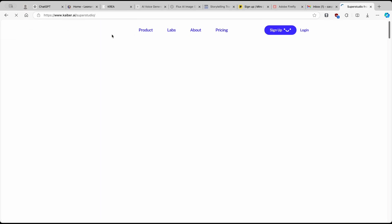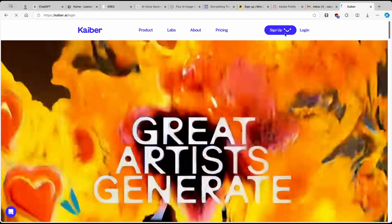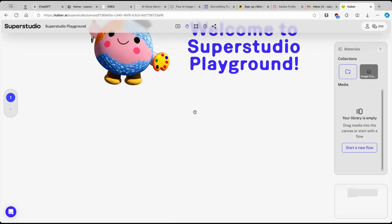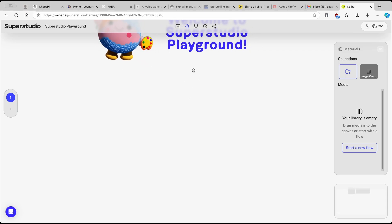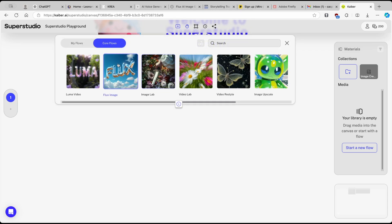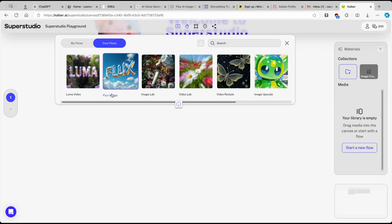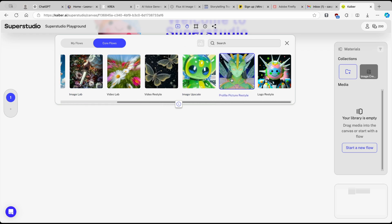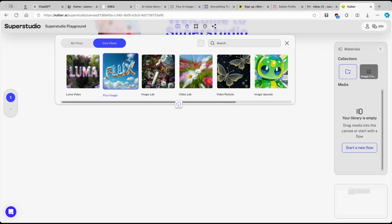Kaiber AI works as a canvas — basically a playground rather than a traditional UI. Click on the plus button to open the flow menu. Here you have core flows including Luma video, Flux image, Image Lab, Video Lab, Video Restyle, Image Upscale, Profile Picture Restyle, and Logo Restyle.